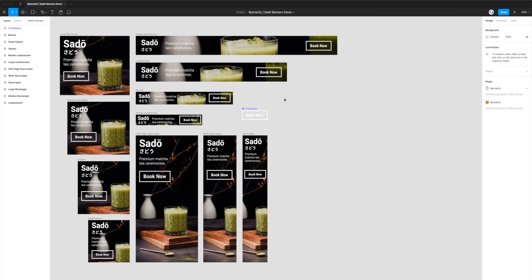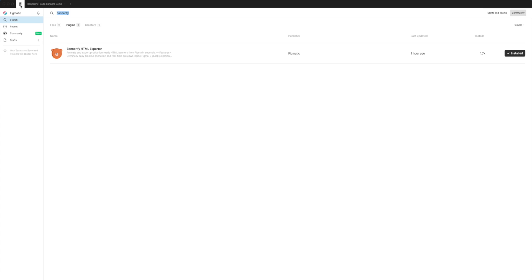To do that, we're going to install a plugin called Bannerify. If you haven't already installed it, you can go to the top left corner of the Figma toolbar and click on the Figma icon. Then go down to Community, click on the search bar, and type in Bannerify — that's B-A-N-N-E-R-I-F-Y — and then click on the plugins tab. You'll see a result that says Bannerify HTML Exporter.